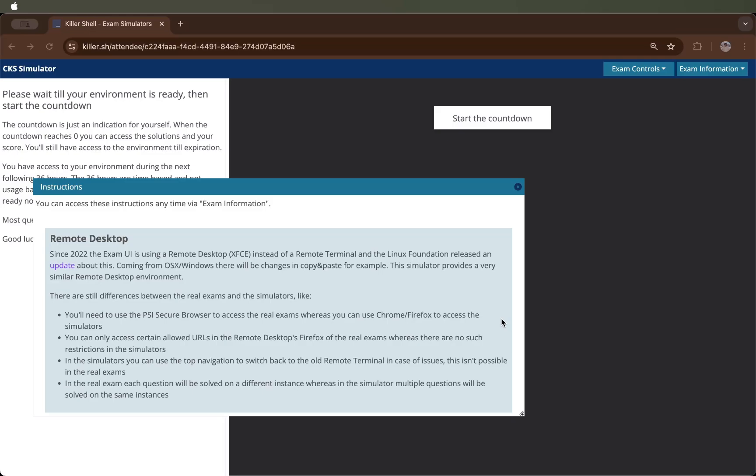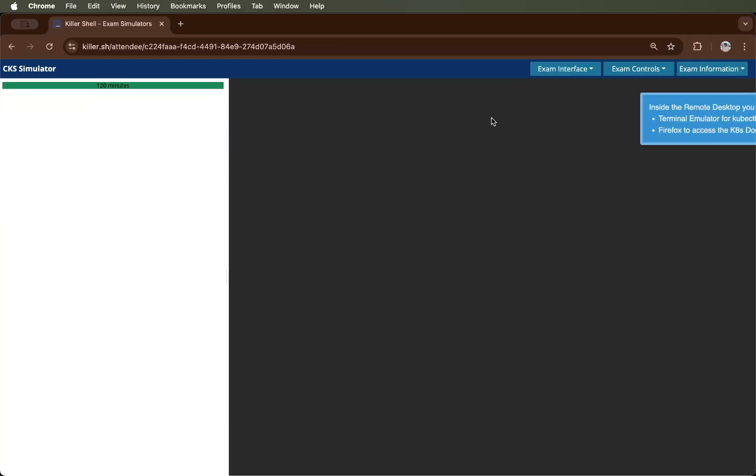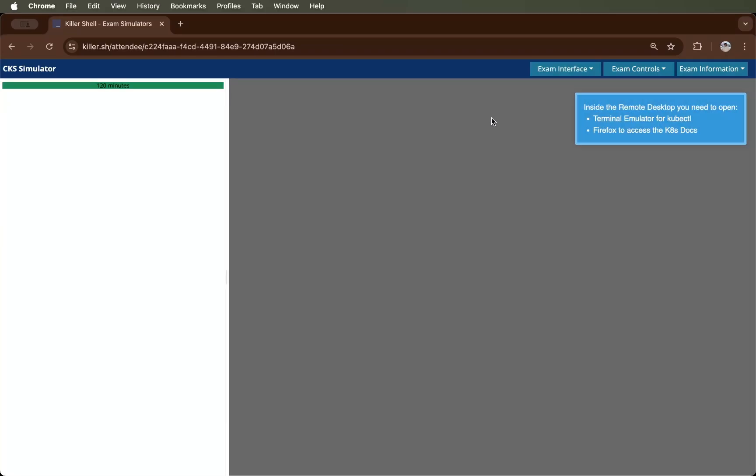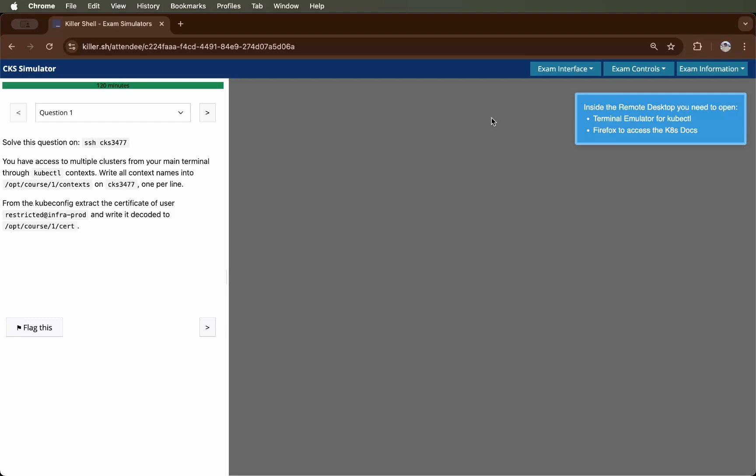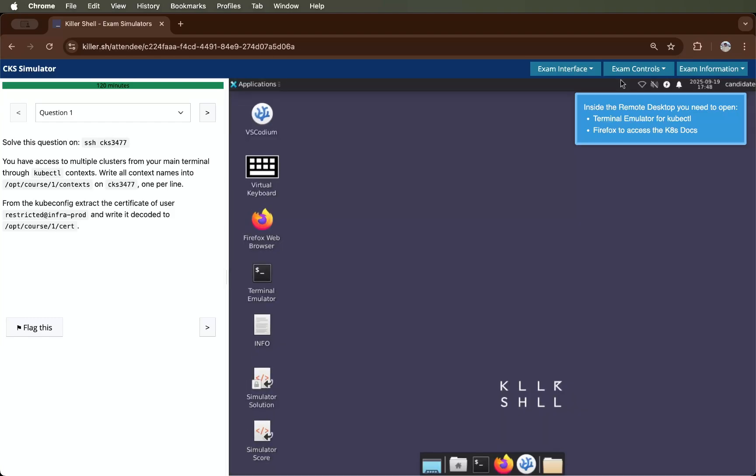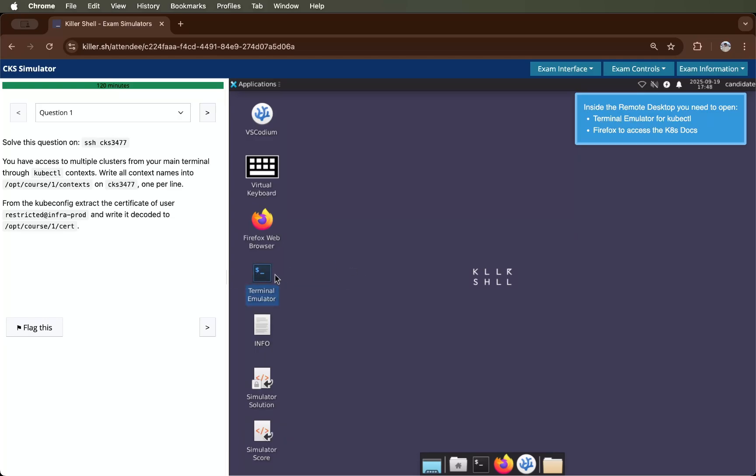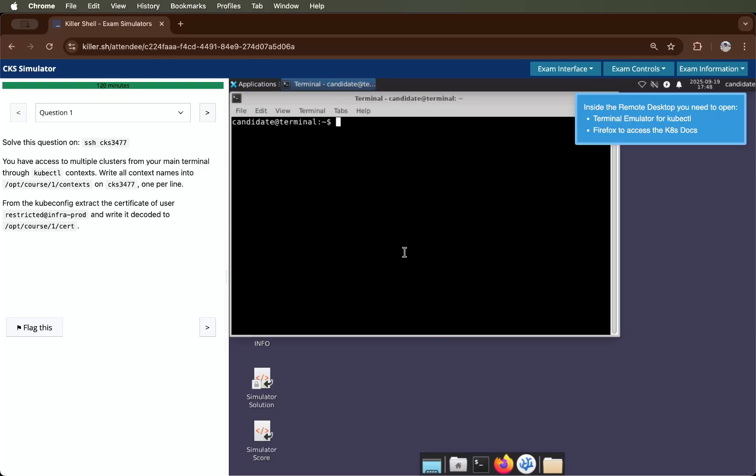Let's start this video with the first question. Before solving the first question of this CKS series, you have to make sure that the terminal is open. I will click on this and it will open my terminal.